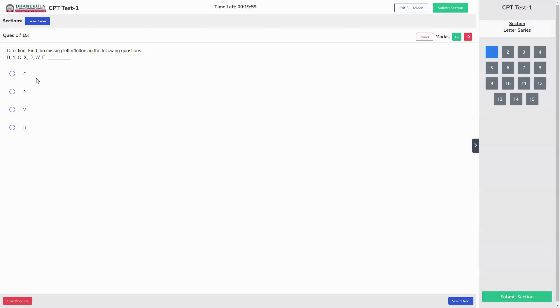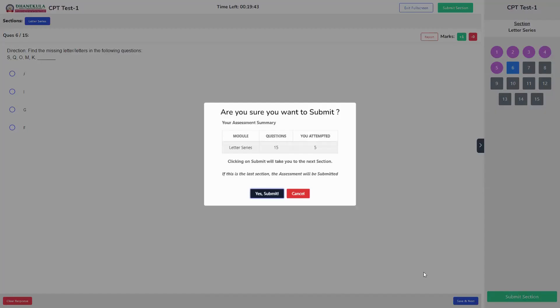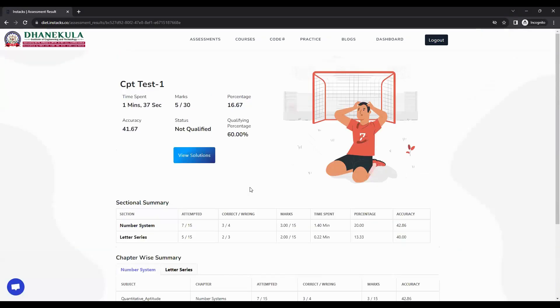Clicking on a subject will take you to the next section. The next section is letters series. I am marking questions randomly for a couple of questions. Let us mark only five and submit the section. On clicking submit, the exam will be submitted and you will be taken to the results page.